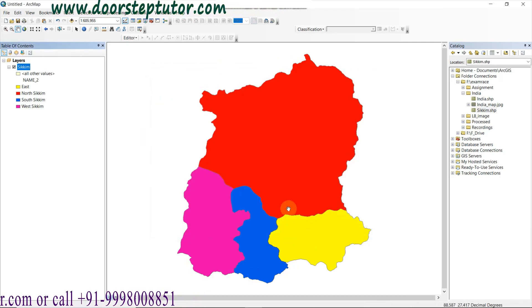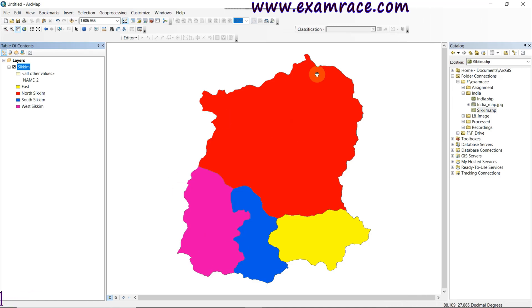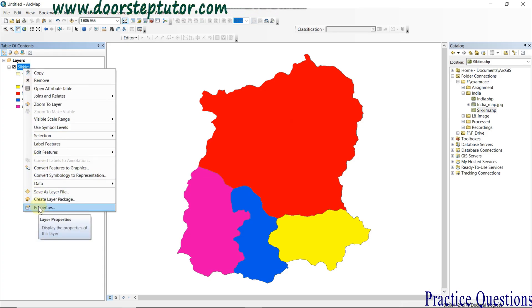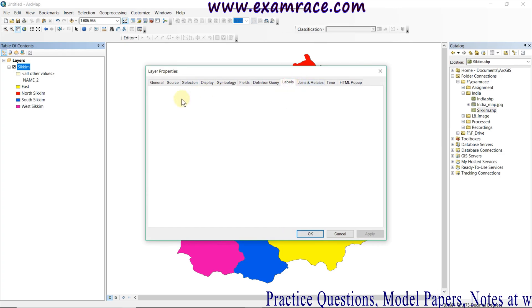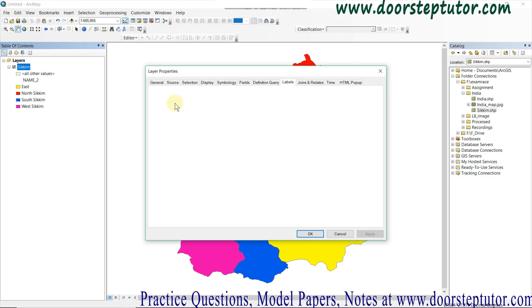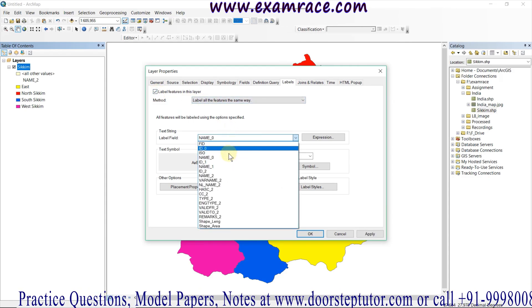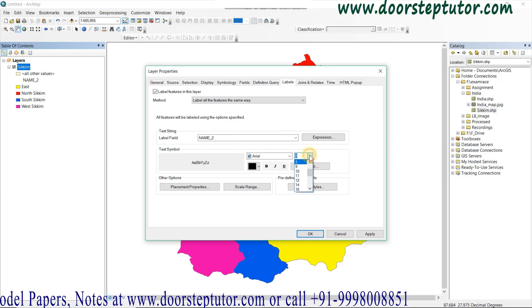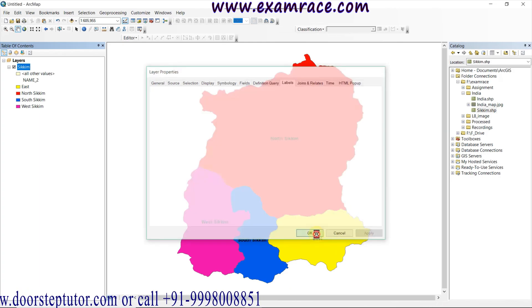I also want to show the district names on the map. For that, right-click on the layer and go to Properties again. Under the Labels tab, enable labeling and select the 'Name' field as the label field. Set the font to Arial Bold and simply apply it and click OK.